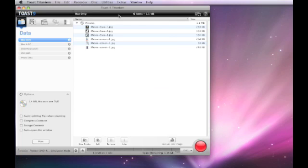So that's my review of Toast 9 Titanium. Come back soon and check out more reviews on geekanoids.co.uk.